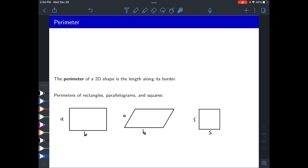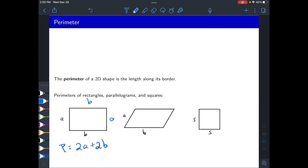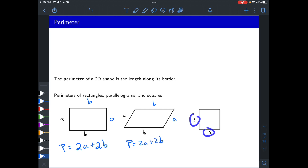For a rectangle with side lengths A and B, starting anywhere and going around: you travel A, then B, then A, then B — so the perimeter is A + B + A + B = 2A + 2B. The same formula applies for parallelograms since opposite side lengths are equal. For a square, all four sides are equal to S, so the perimeter is S + S + S + S, or just 4S.